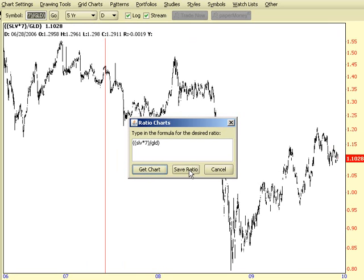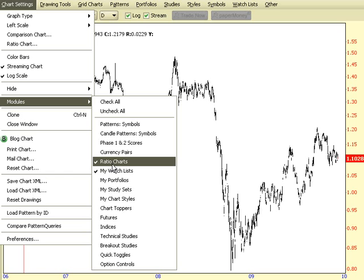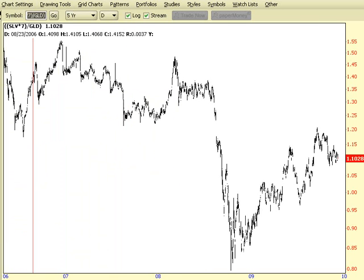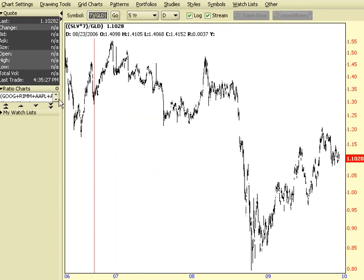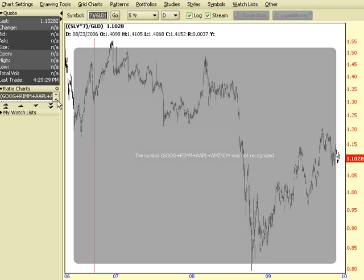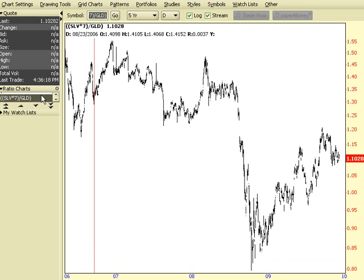You may have also noticed this extra button here called Save Ratio. If there are certain formulas that you're going to be using from time to time and want to avoid retyping each time, you can click on Save Ratio. That will preserve that formula in a module called Ratio Charts. If we display our modules and look inside Ratio Charts, we can see the symbols we just entered are there. By double clicking on anything preserved there, you can yield that chart. So that's a quick way of accessing items that you've typed in the past — that's a quick introduction to ratio charts.